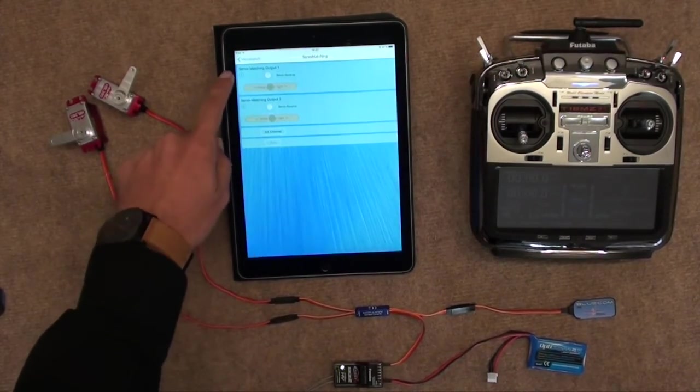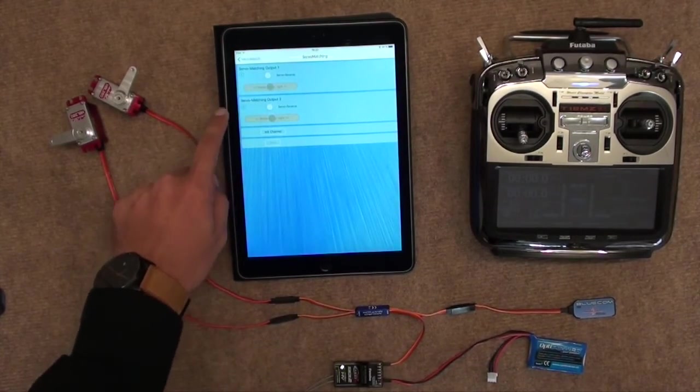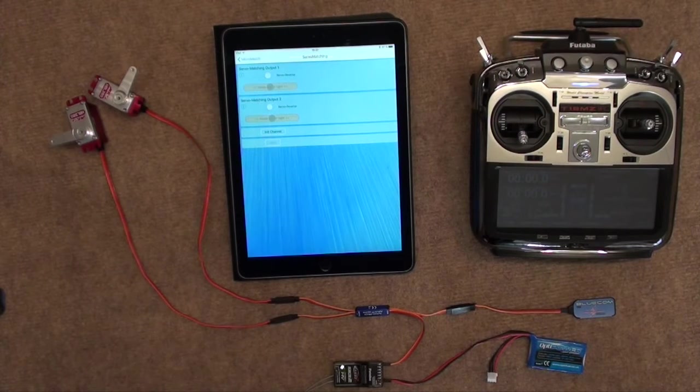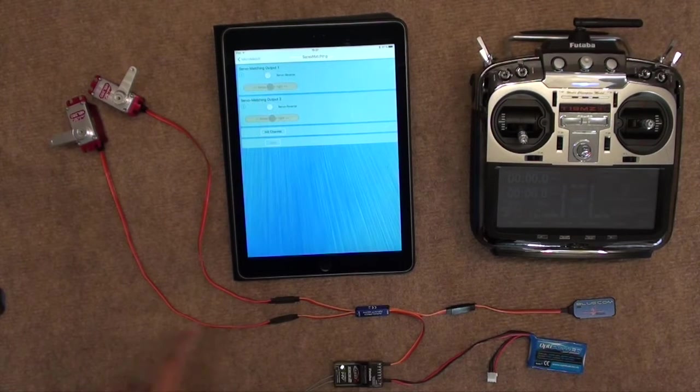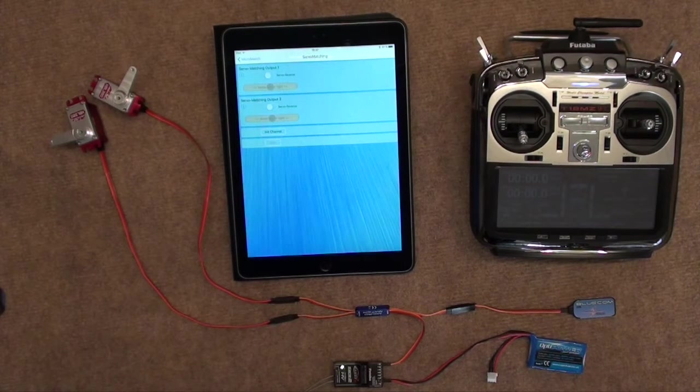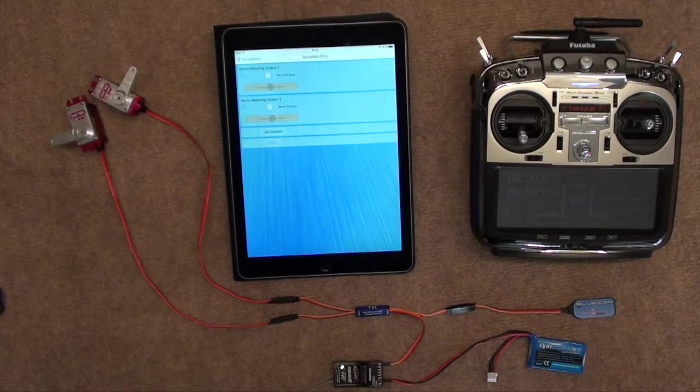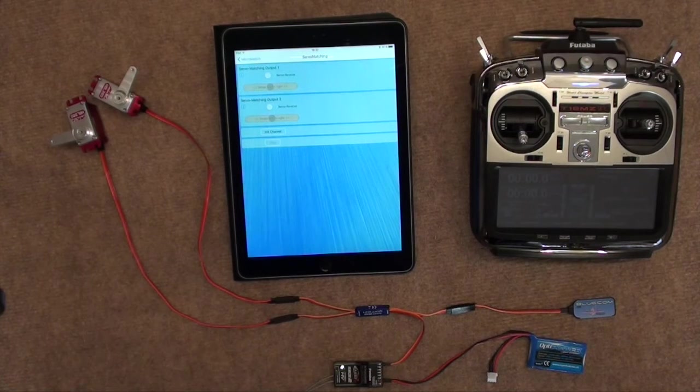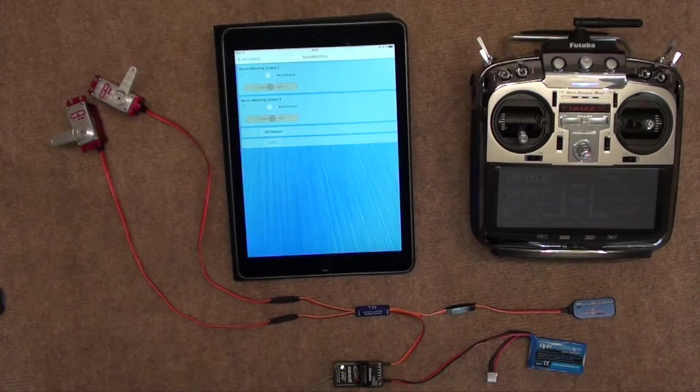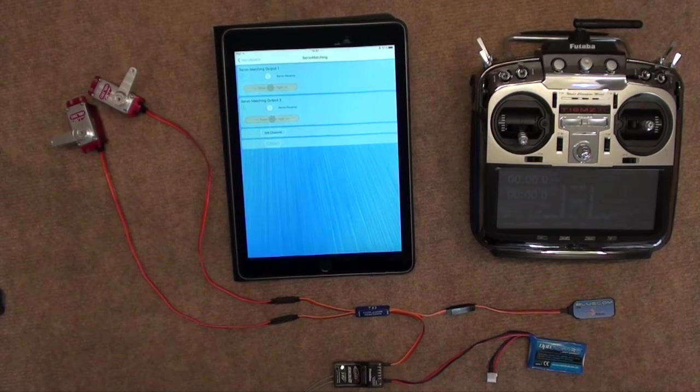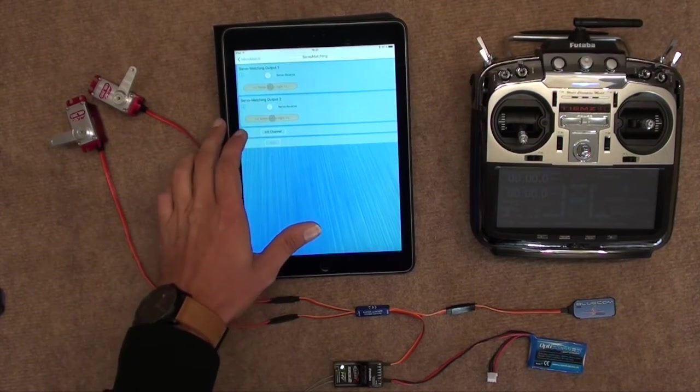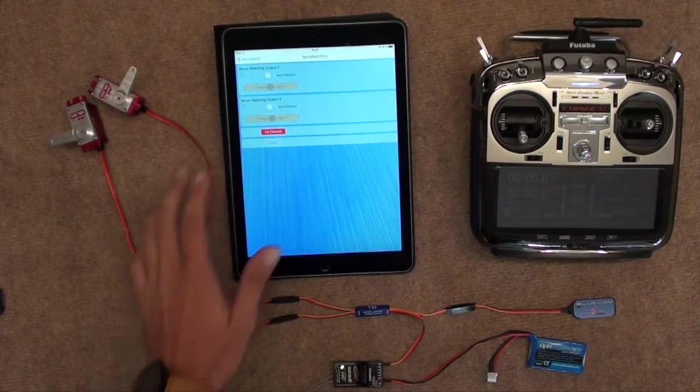As you can see, here you have the two options for the servos, one each. However, they're greyed out because we aren't allowed to use them yet. First, the Micro Match needs to know where the center is and where the endpoints are. Now, to do this, we simply click on Initialize Channel,